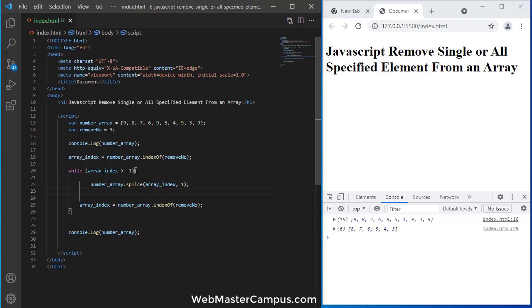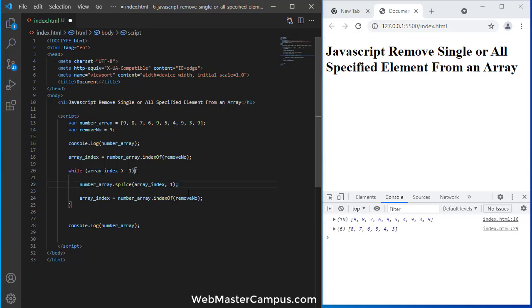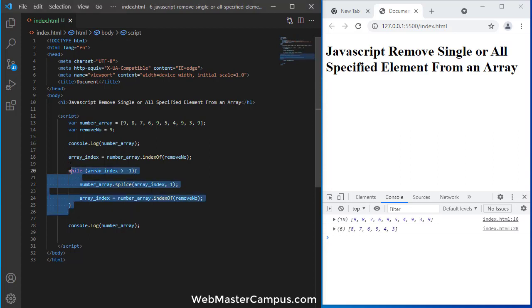Okay, now it's working fine after removing this check. So this is the code that you can use to remove all the numbers from an array. But there is an alternative code also available. I am going to remove this part over here or comment out this part.